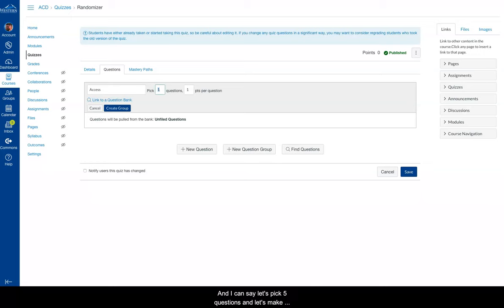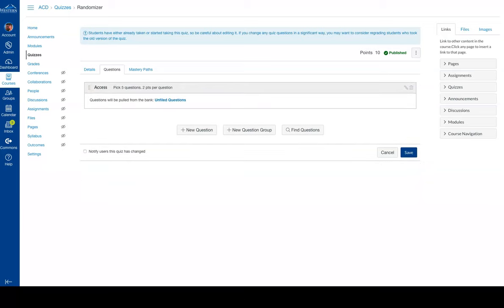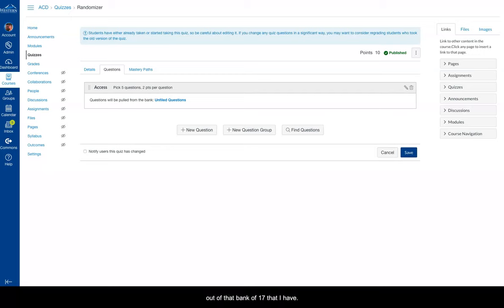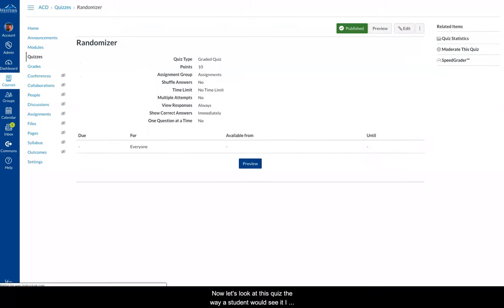And I can say, let's pick five questions, and let's make them worth two points each. At that point, I simply create the group. And now this quiz knows that it's going to pick five questions out of that bank of 17 that I have. Make them worth two points. So let's save the quiz.